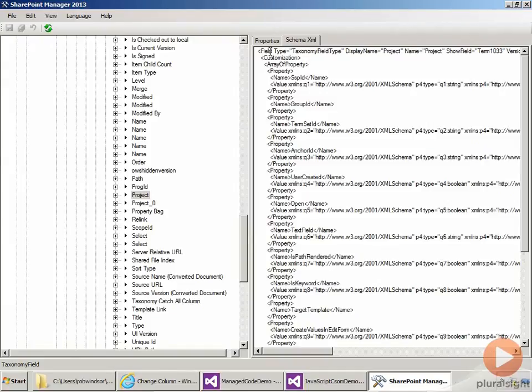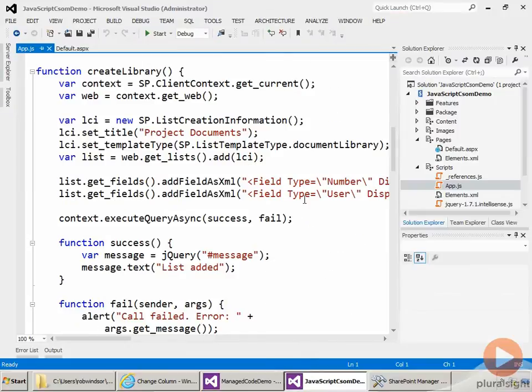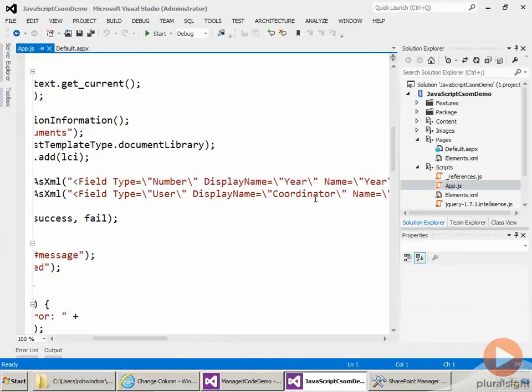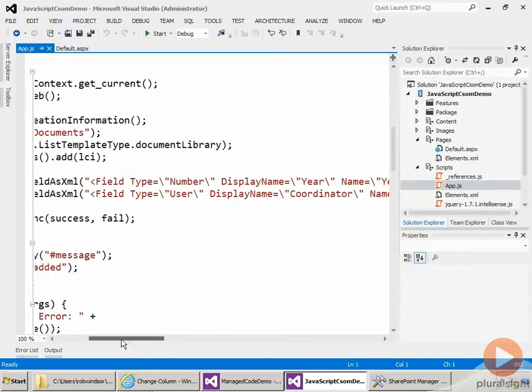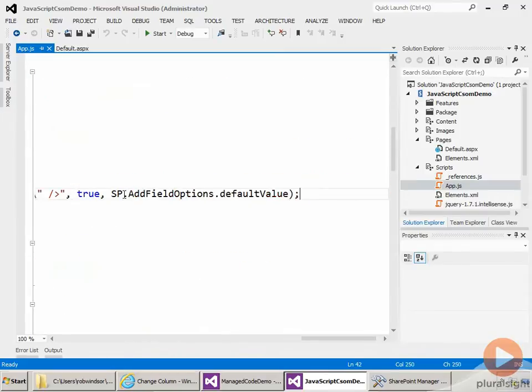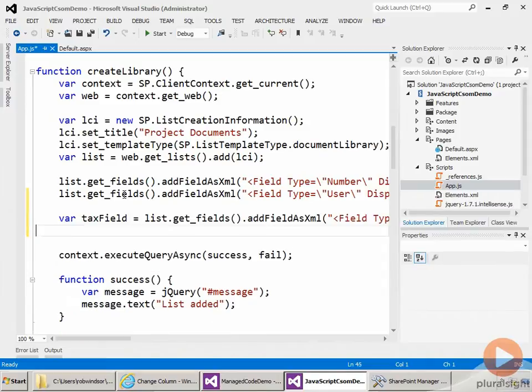So let's do that. I'll come back to our Visual Studio project. And here's the code we had before to create the library. So you can see here is the code to create the year and the coordinator fields. Now let's create the taxonomy field. So let's go to the end of this line, add a couple lines in, and then paste in this code.